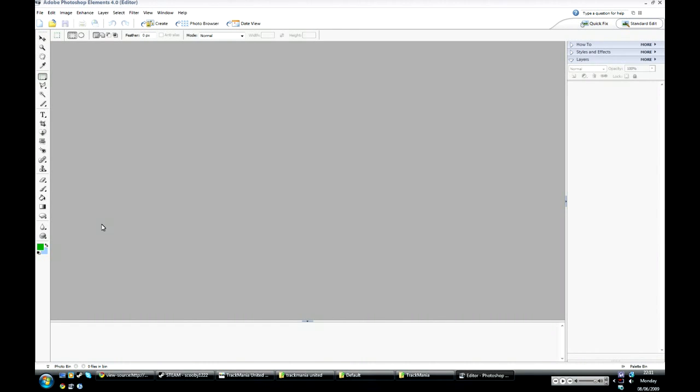Hello, this is Rock99 and I'm going to be showing you how to make your own basic Trackmania mods.